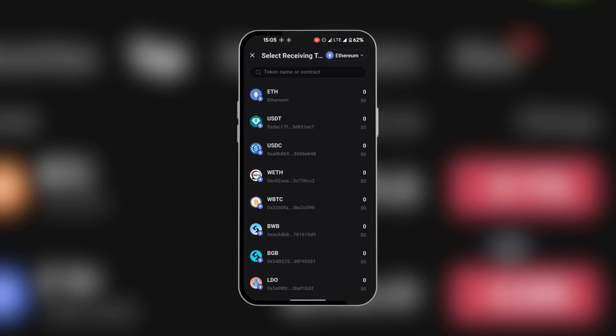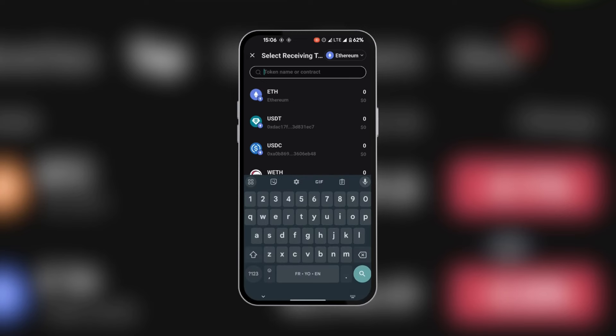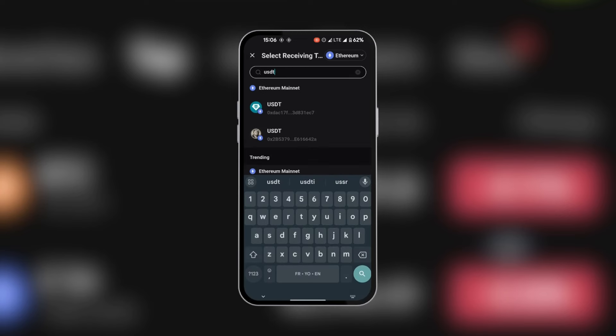And then here we're going to select the coin we're going to be using, USDT. This is currently under the Ethereum network, as you can see at the top here. So we're going to be leaving it at that and selecting USDT.